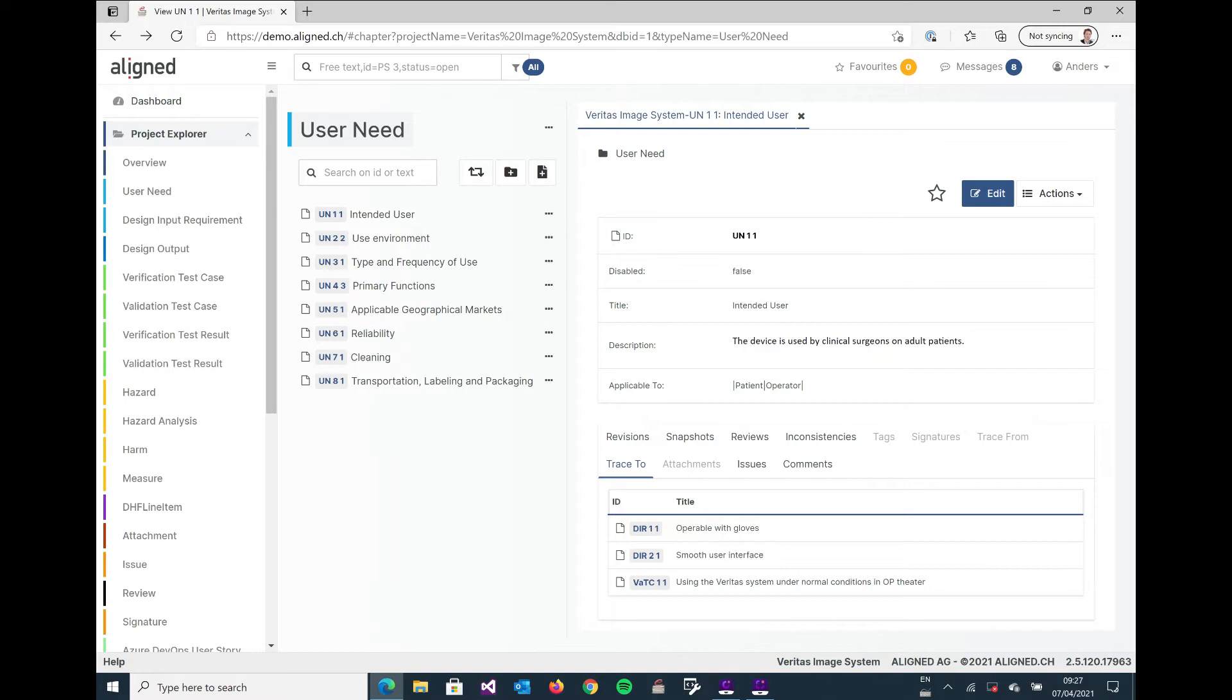But furthermore we also have some additional attributes, and here we have something that we call description and we have something called applicable to review.